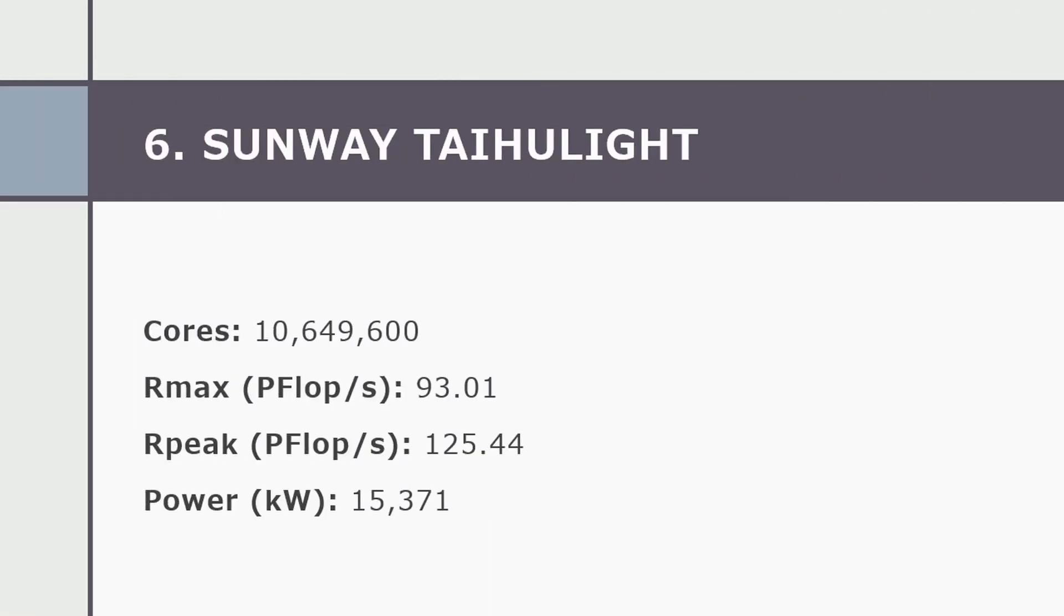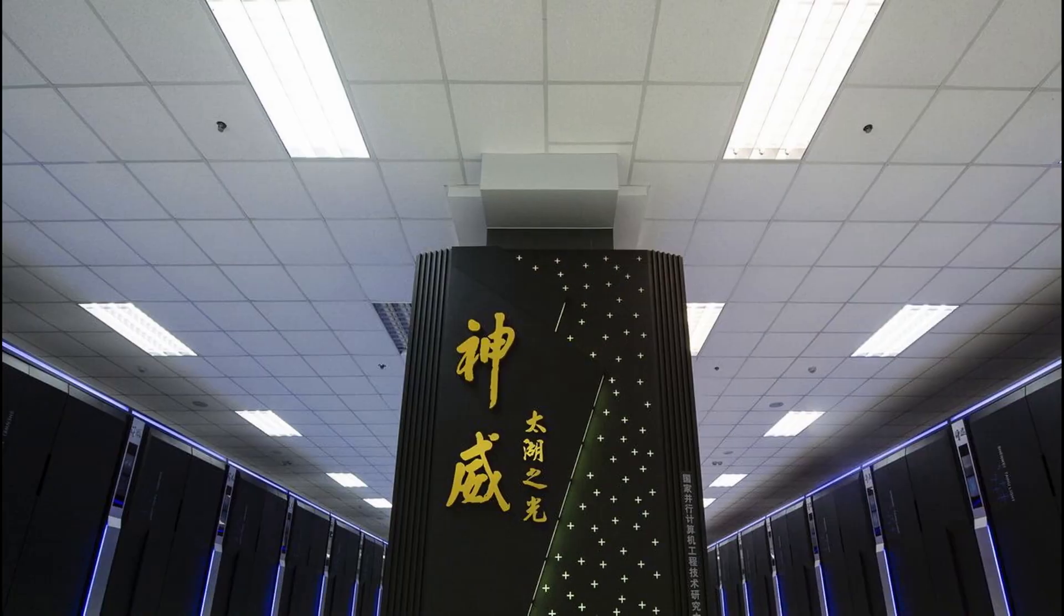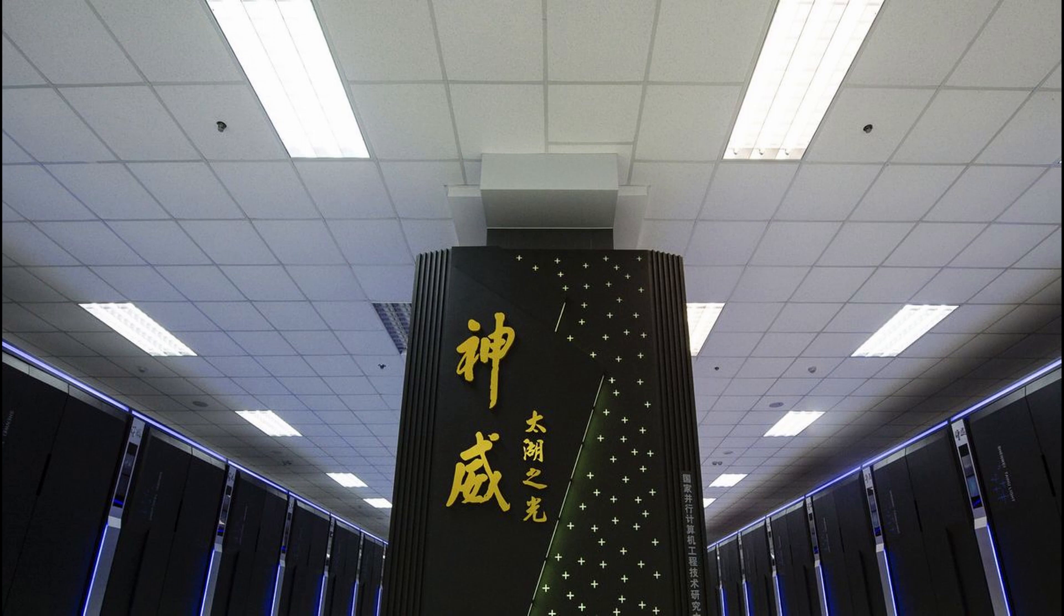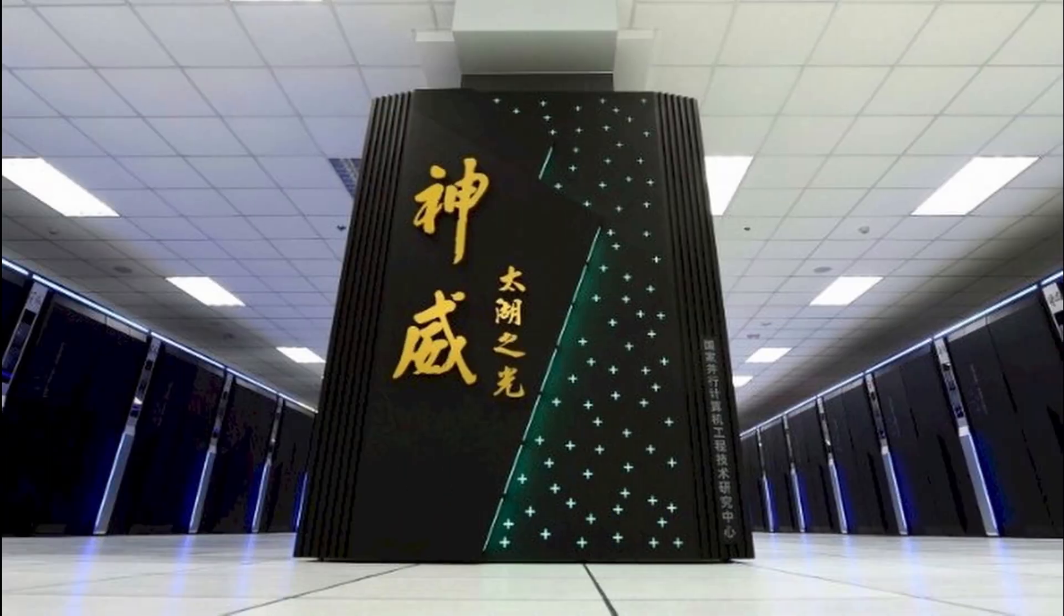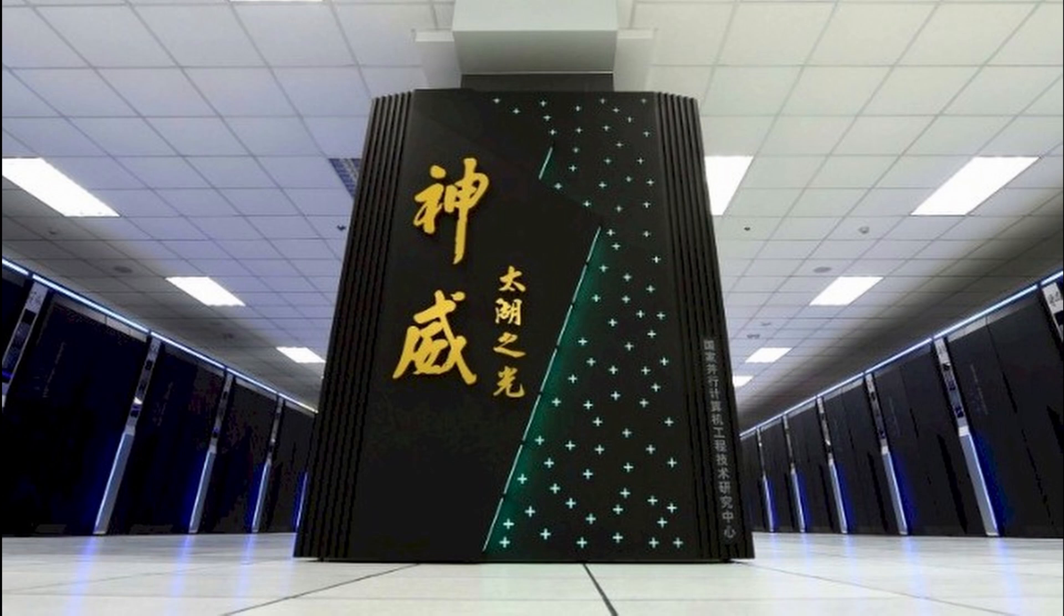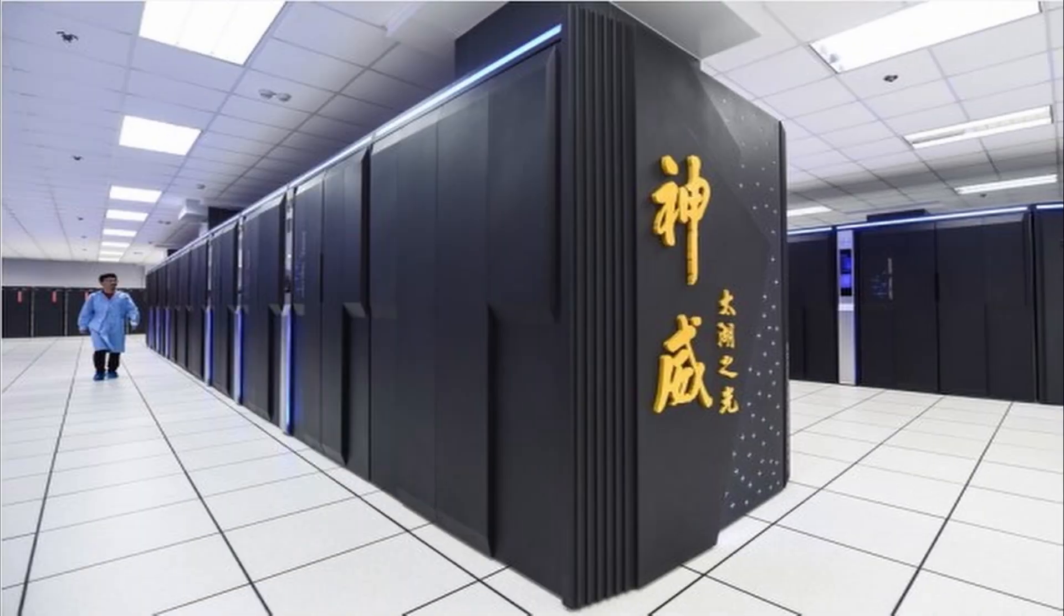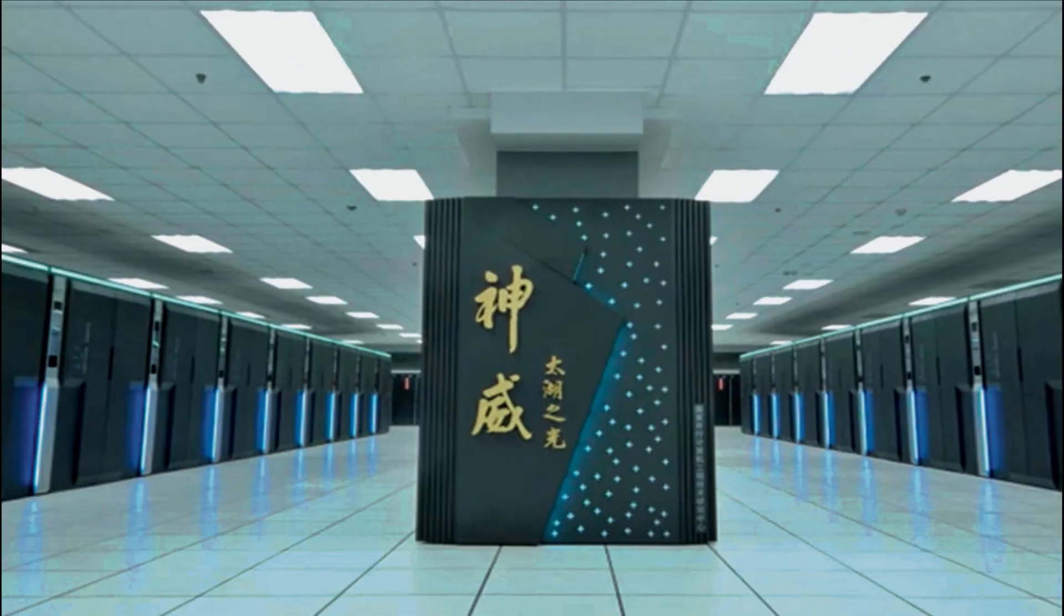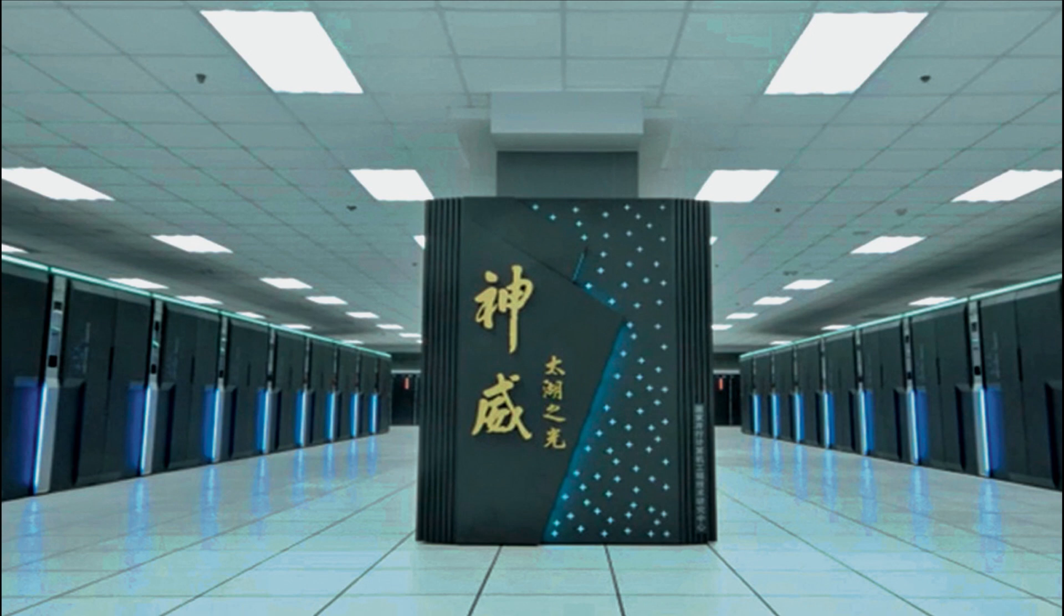Number six, Sunway TaihuLight is a system developed by China's National Research Center of Parallel Computer Engineering and Technology NRCPC and installed at the National Supercomputing Center in Wuxi, China's Jiangsu province, is listed at the number six position with 93 petaflops per second.